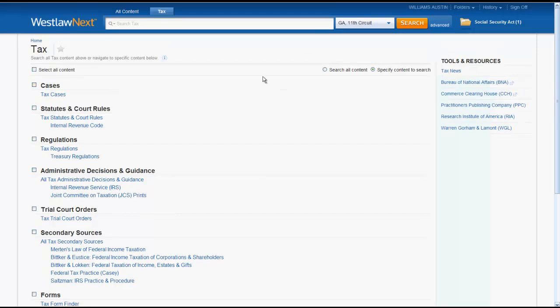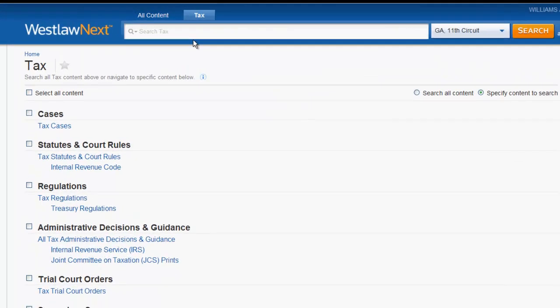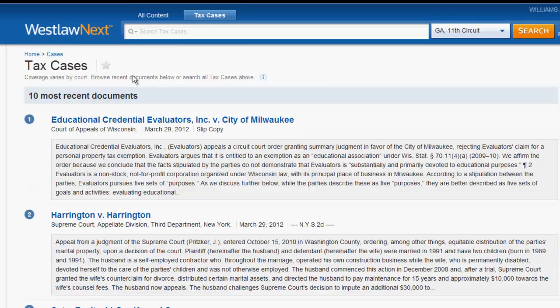One thing you might notice after we entered the Tax topic is that the text inside of the search bar has changed to Search Tax. This means if you were to perform a search, the system would only be searching across the tax materials listed below. If we click on Tax Cases, you will see that the search bar has now changed to Search Tax Cases. This is very useful for users who want to limit their search to a specific resource or set of resources.